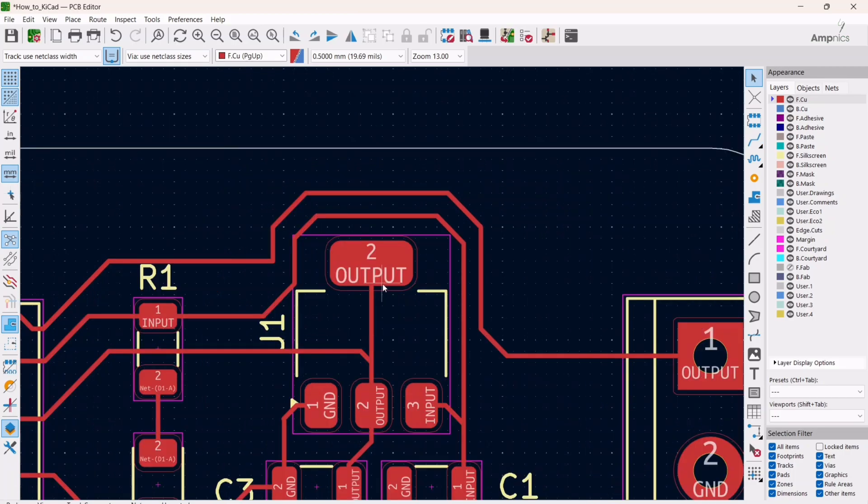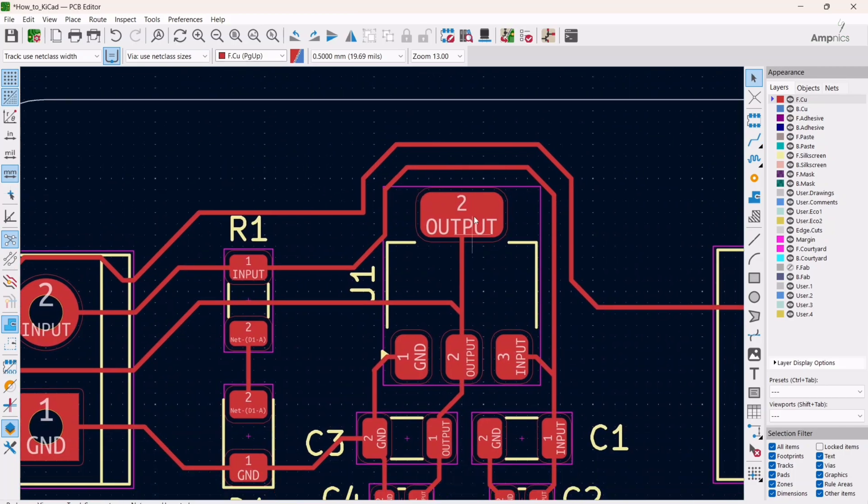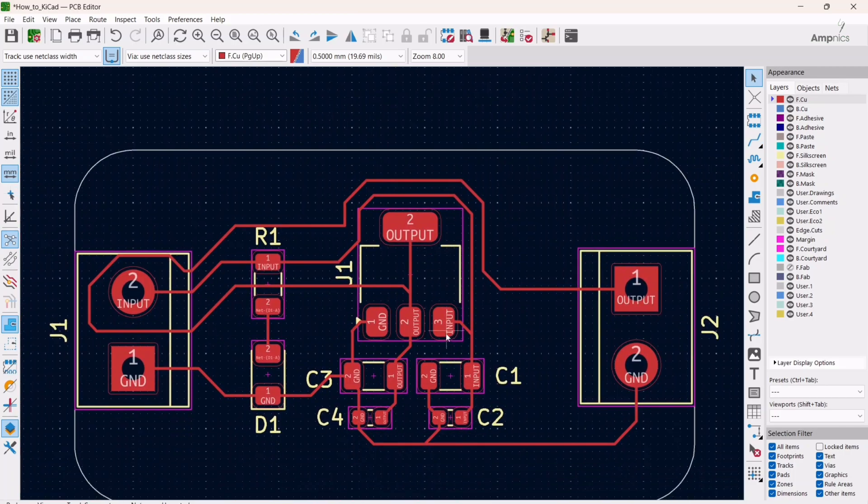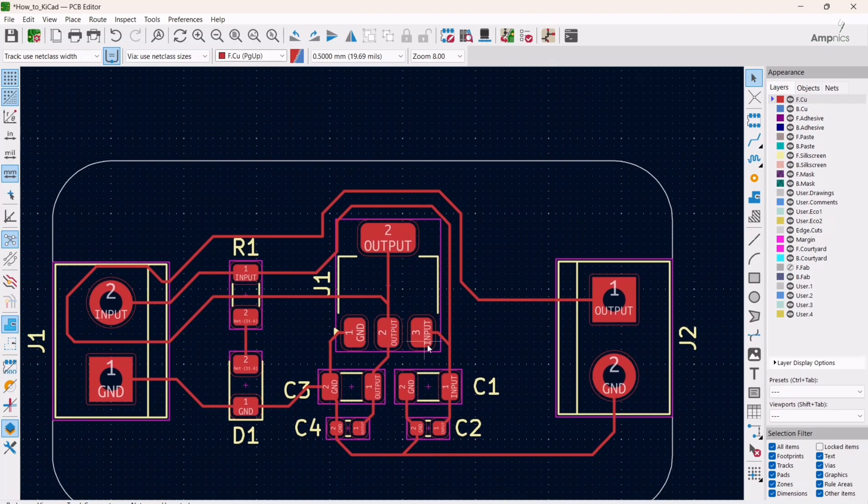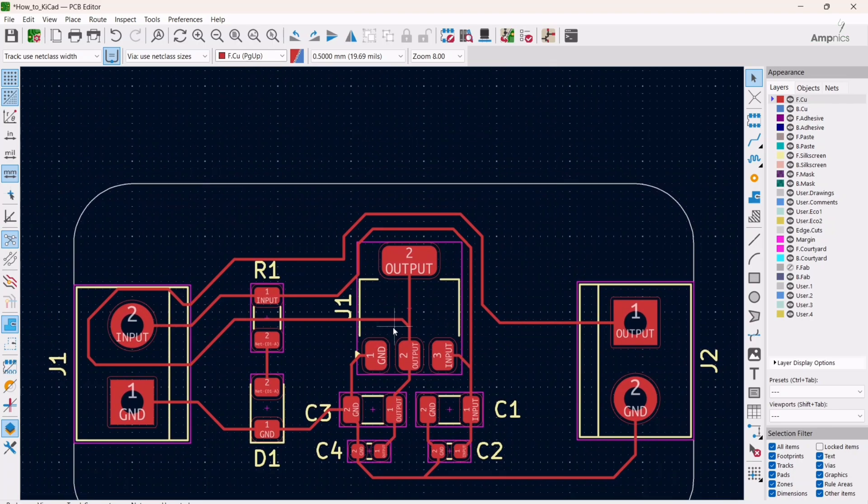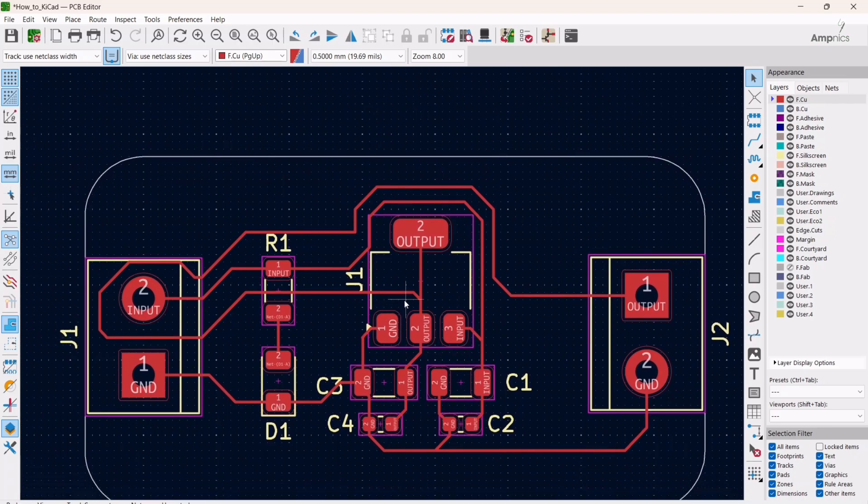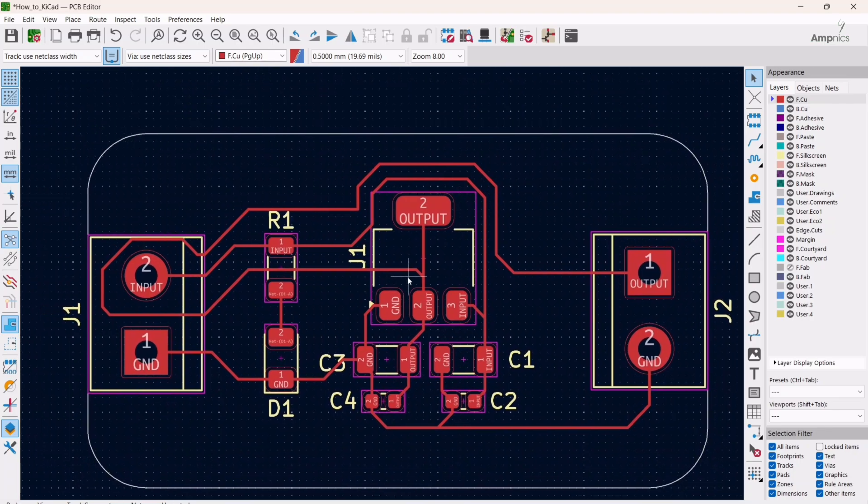All right, so as you can see we have completed our track. So in this way you can design the track layout of your PCBs.